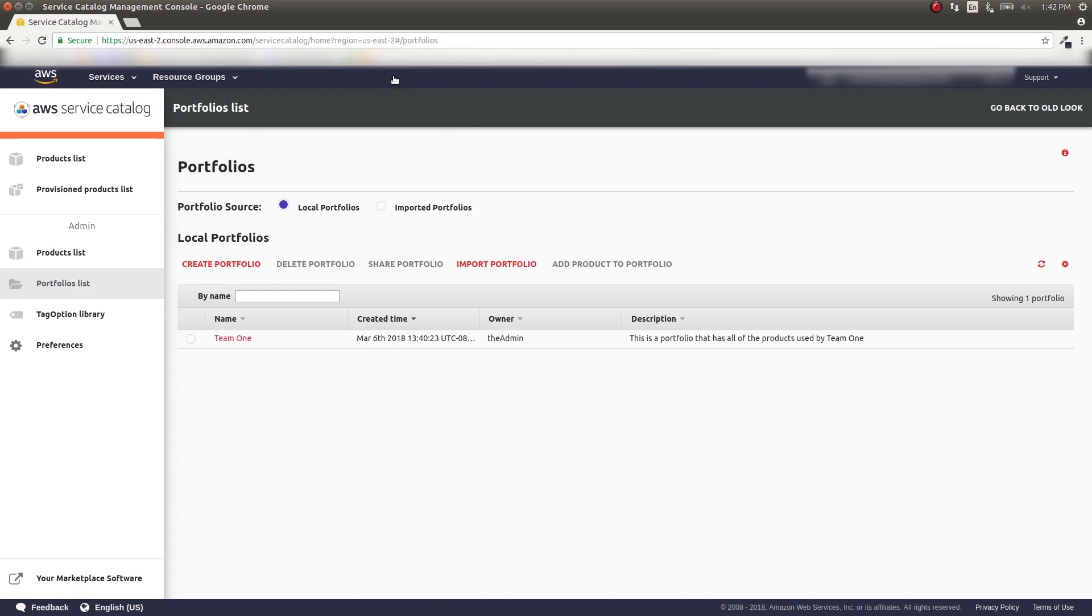A grouping of products is called a portfolio. Users will be given access to portfolios, which will then determine what products they can launch. Only admins can create and edit portfolios.